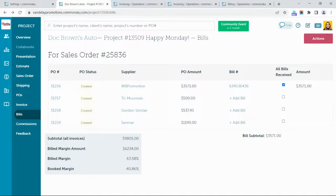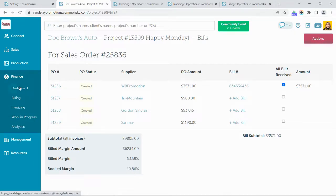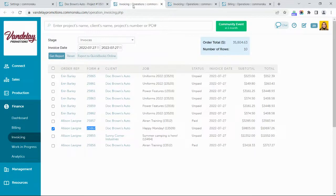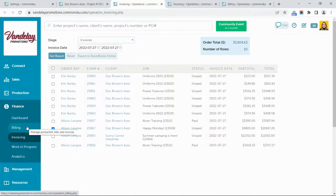Let's take a look at the export process. Head over to the Finance tab on the left-hand side of your navigation and click into the Invoicing section. From here, use the Invoices report to pull a list of all the invoices that are ready to be exported to QuickBooks Online. This is the same process you would follow to export supplier bills, except you'd be exporting from the Billing tab under the Finance menu.